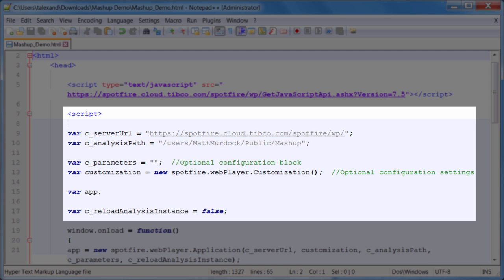There are some additional placeholder variables as well. There's one called parameters, which is for passing something called a configuration block. This allows you to set the initial state of the analysis in terms of filter settings, data loads, and other things that you can tell Spotfire to do.